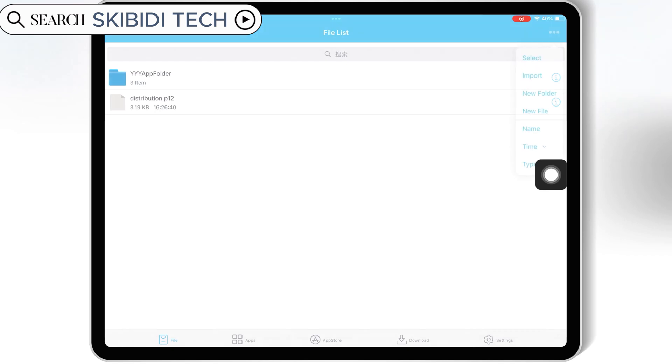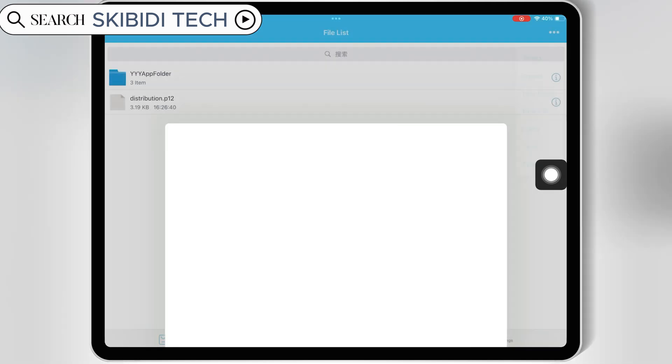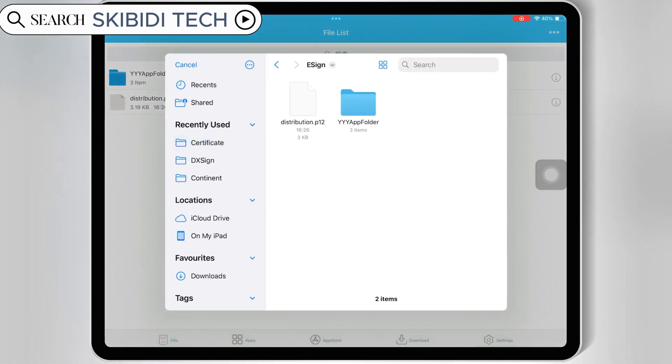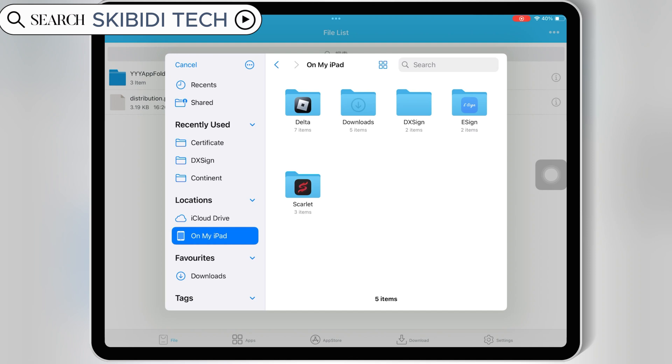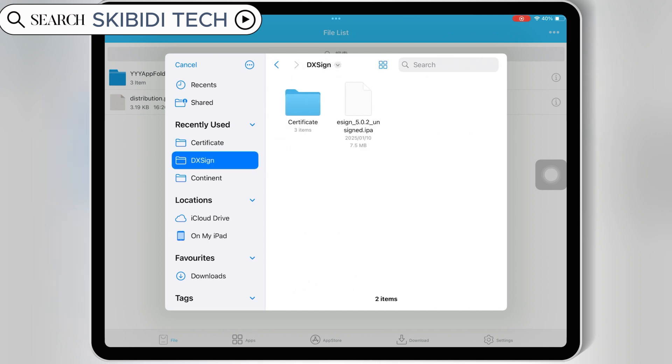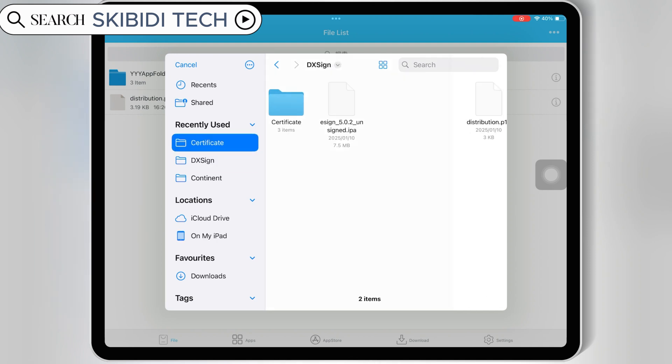Then hit again on three dots on top, and then hit import, and this time select the mobile provision file from the paid certificate folder.